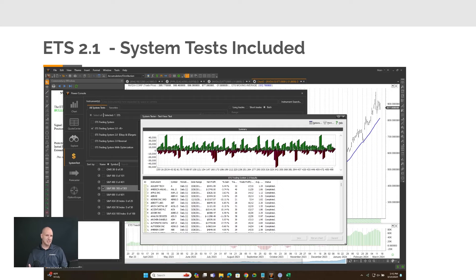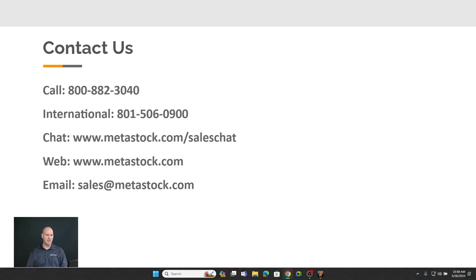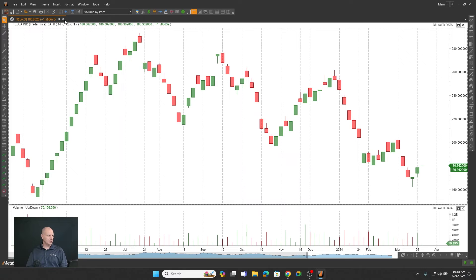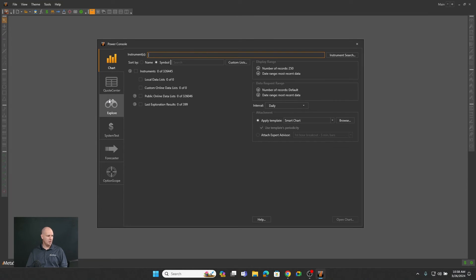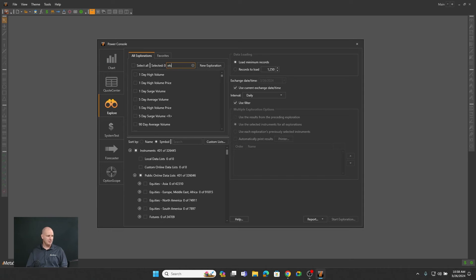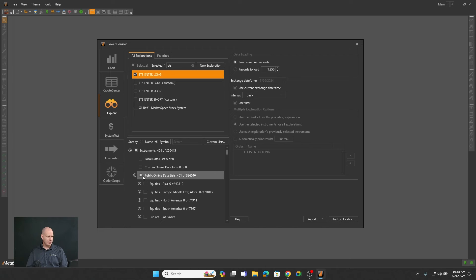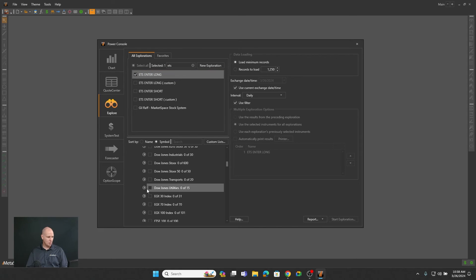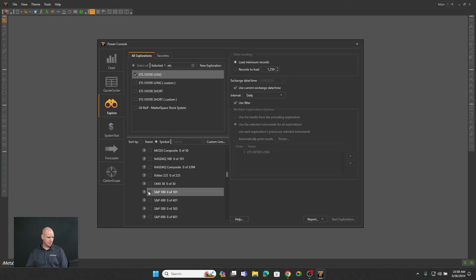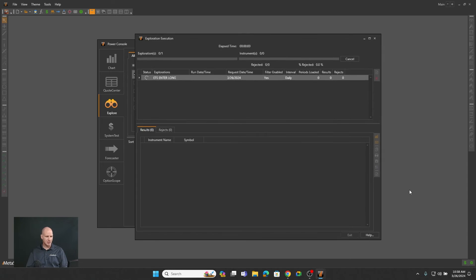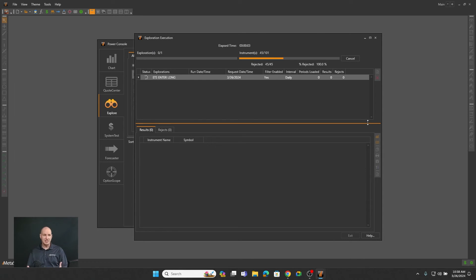It does include system tests and explorations as we talked about. Let me go in and show you a little bit of this. Let's go into the Explorer and look for a scan. One of the great things I love about newer versions of Metastock is the search — I can just search 'ETS.' In Metastock 19 we brought that even more forward so you can easily find what you're looking for. So we'll just do an ETS long and look at the S&P 100 in this example. We'll go ahead and start our exploration.